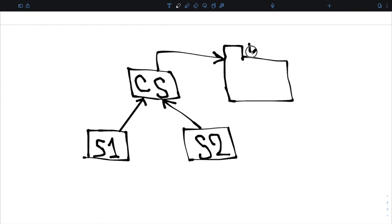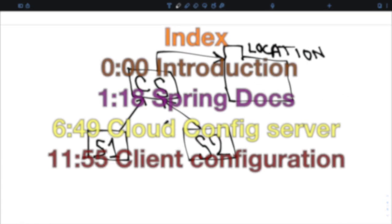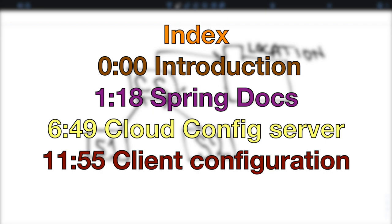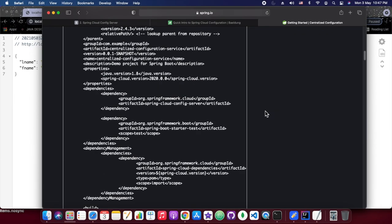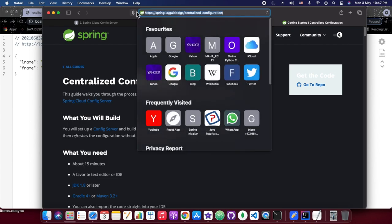So in this diagram, as you can see, we are going to have a config server, and then we are going to have multiple services. All those services will be referring to that particular config server. That config server would have locations — it may be a Git repository, it may be a local file system, or it may be a Vault. That's what we are going to cover today.